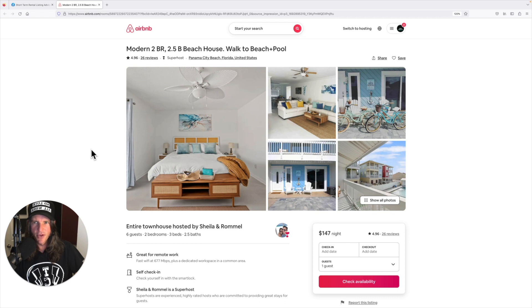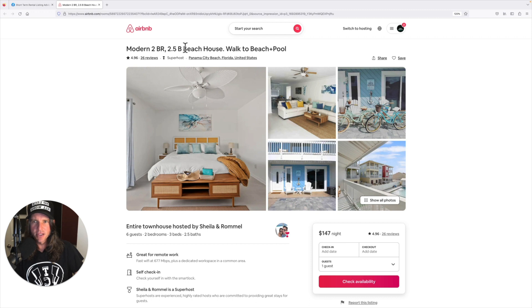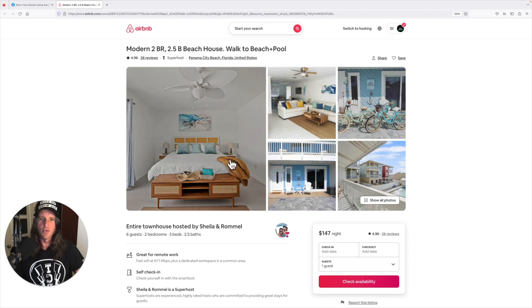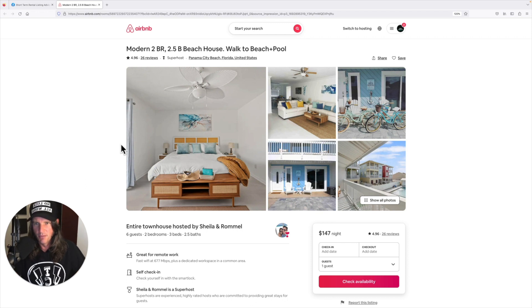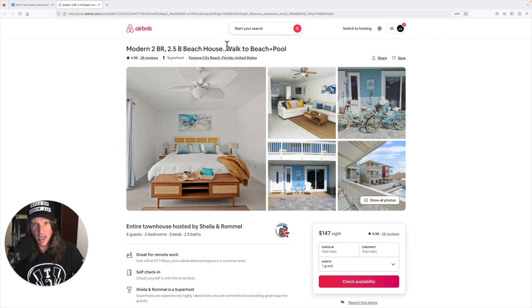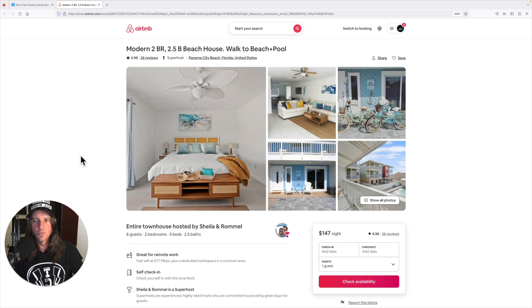Two bedroom 2.5 bath beach house, walk to beach and pool. Title's not bad. I feel this is a little redundant here - everybody knows it's a beach house. Modern's a good word, these are not bad, but if you were looking to polish it, maybe you would consider something there in the way of an amenity, other than saying you're looking to book my beach house, which is a beach house.